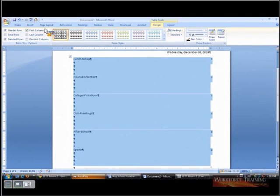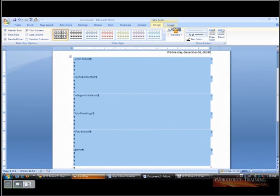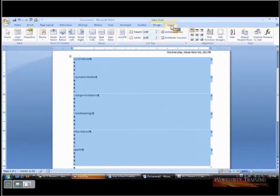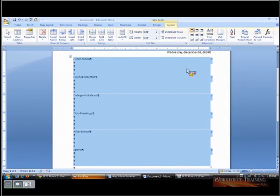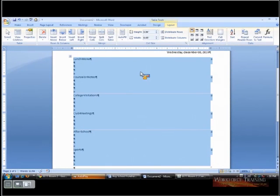While we're at that, I'm going to go to layout. Sometimes you erase your lines and then you're not sure exactly where you are or what you're doing. So a little trick for that is if you click this view gridlines.